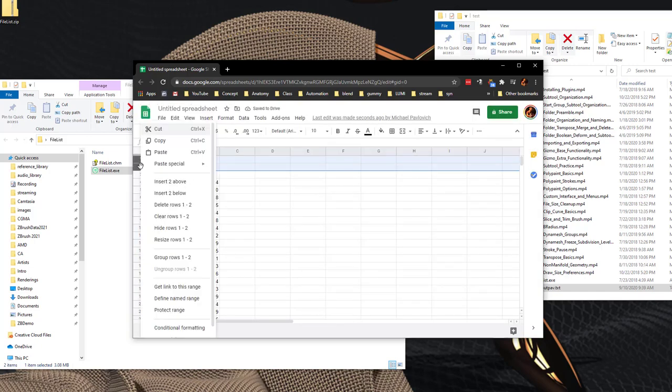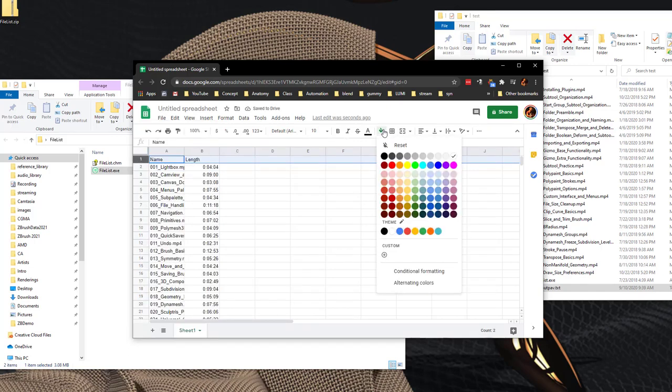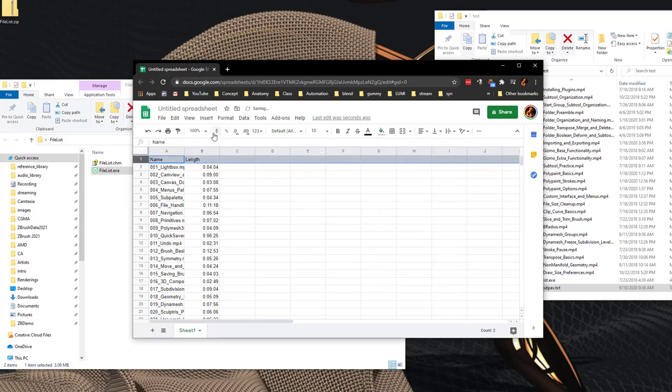These two I can get rid of, just highlight them and say delete rows. I'm going to select all these, we'll go ahead and give this a nice medium gray, bold, make these a little bigger.